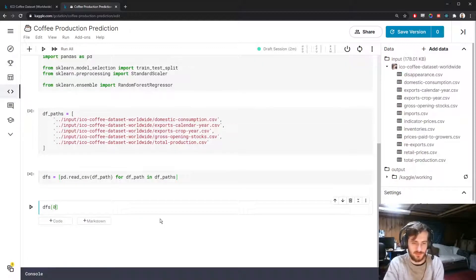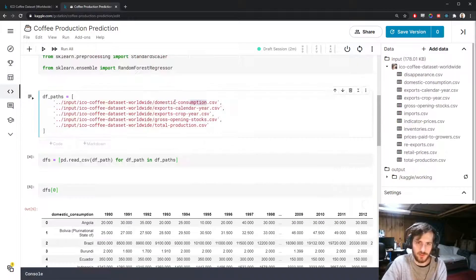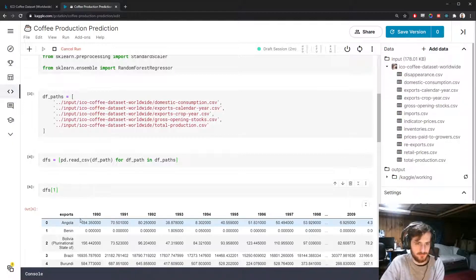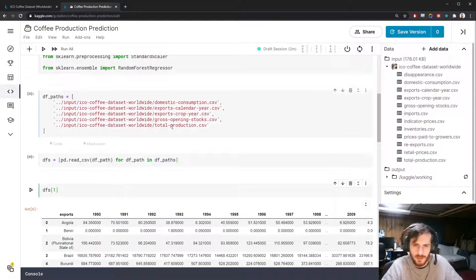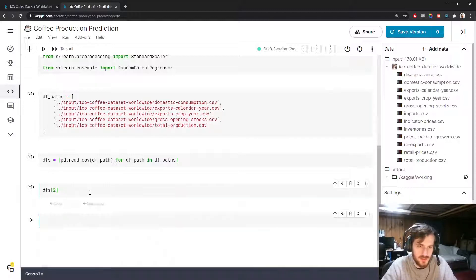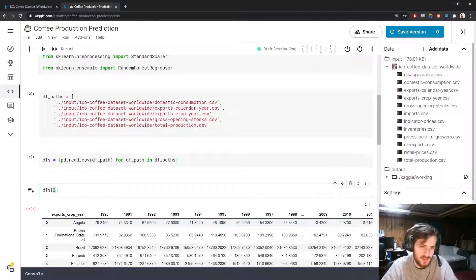For example, if we look at the first element, dfs is the domestic consumption data frame, which is the first one. If we look at the second element, it should be the exports calendar year — and there we go. They all have different names, and it looks like the name is contained in the country column, so we'll have to consider that.